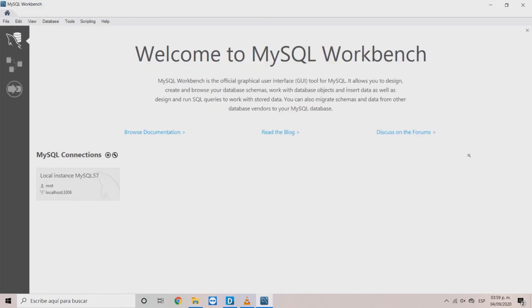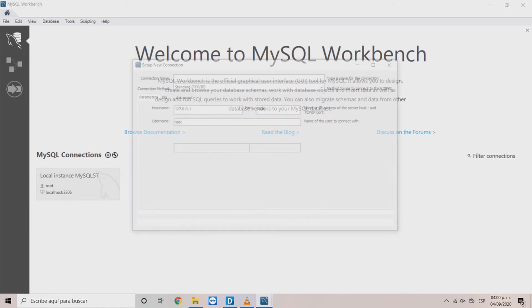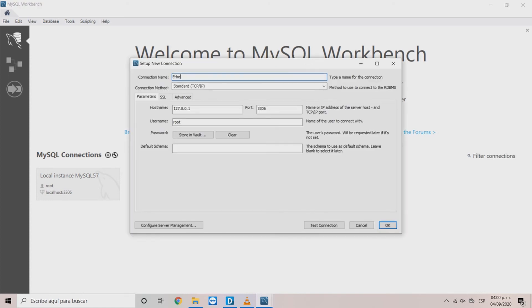Here, we can find a default instance, but we can also create a new one with the plus button. Choose a name and then, click OK.